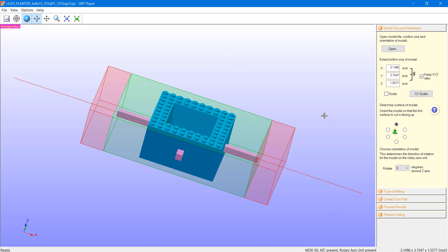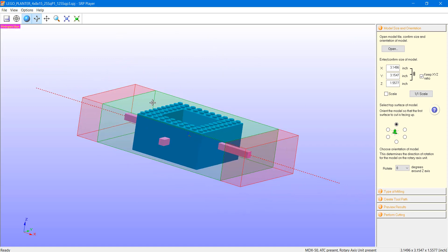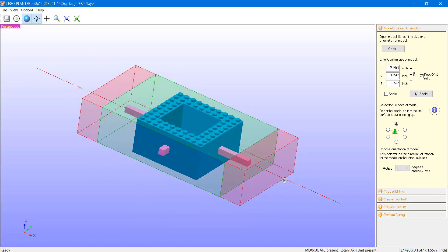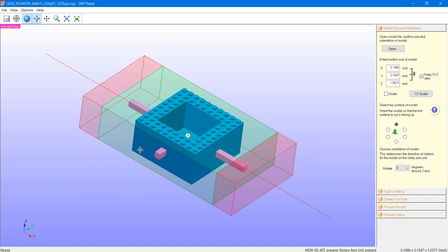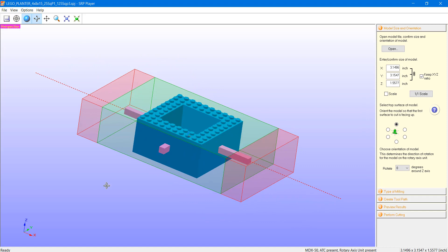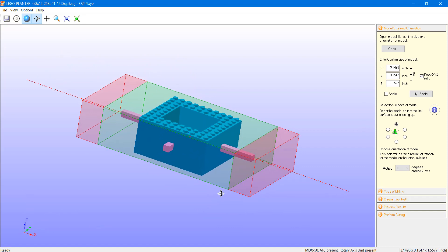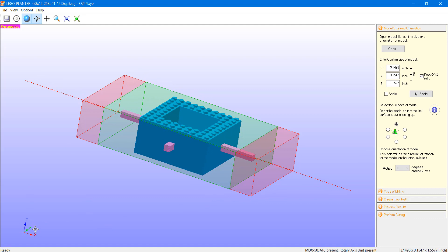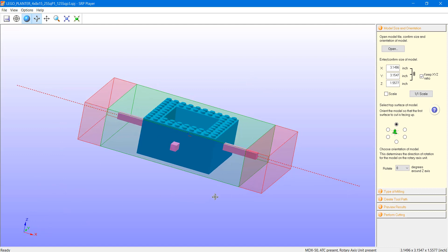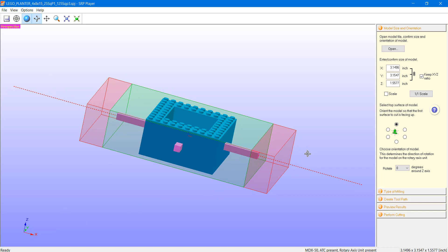To get started, let's look front and center where we have our viewport. This is where we can view our model and workpiece to assess our different stages within the process. In the bottom left-hand corner, we have our axes in relation to the machine. The Z-axis is our up and down or vertical, our Y being in and out of the machine or our feed, and our X being left and right if we are in front of the machine.